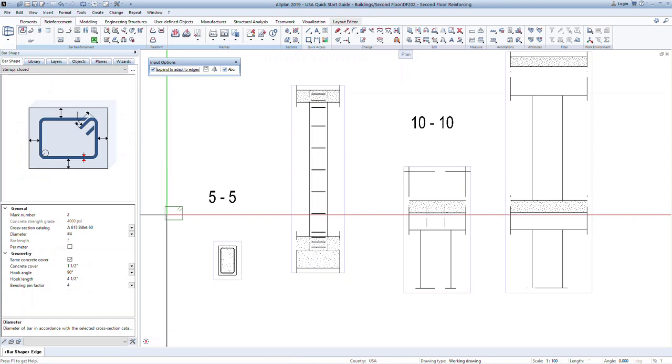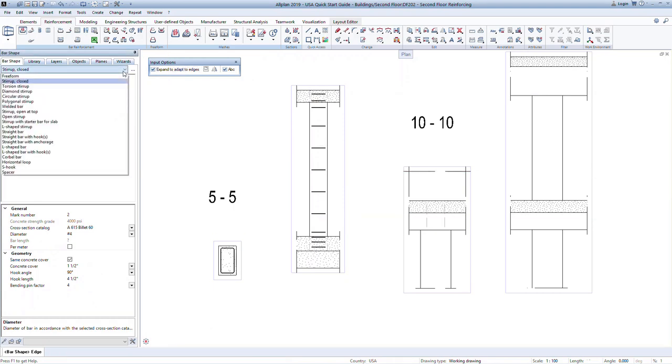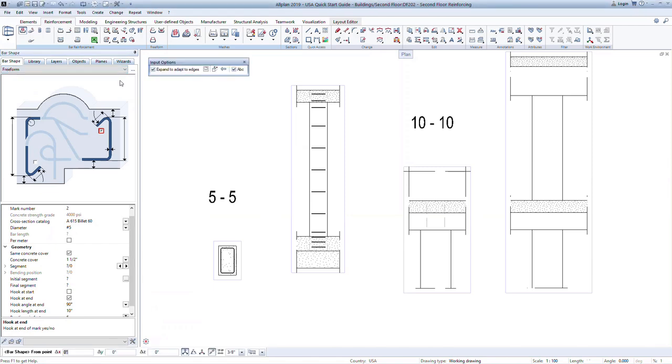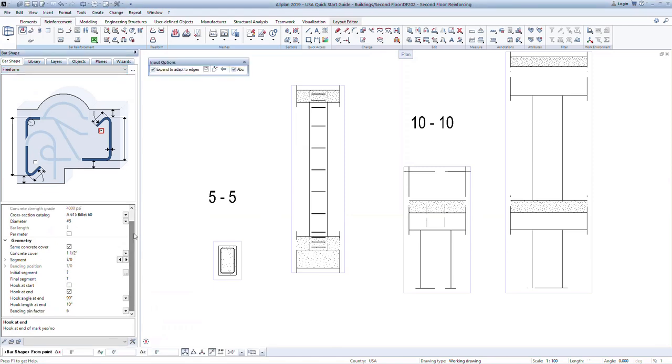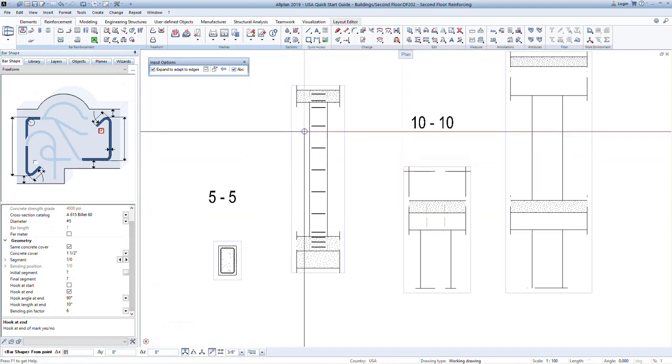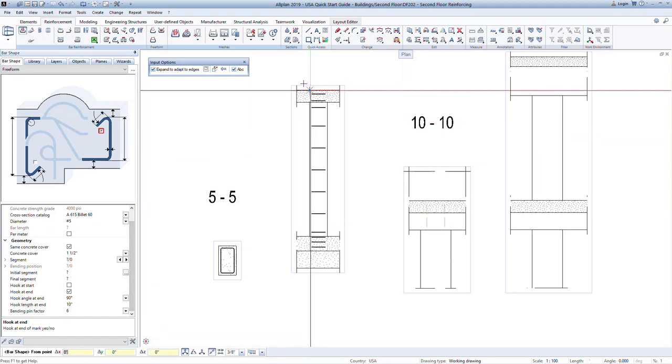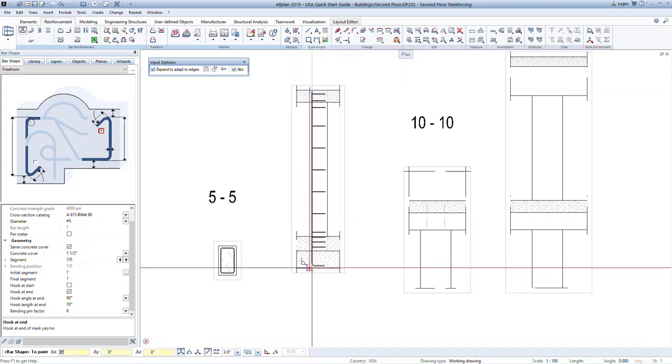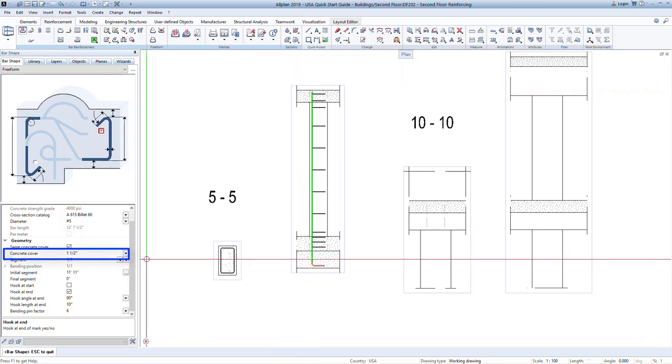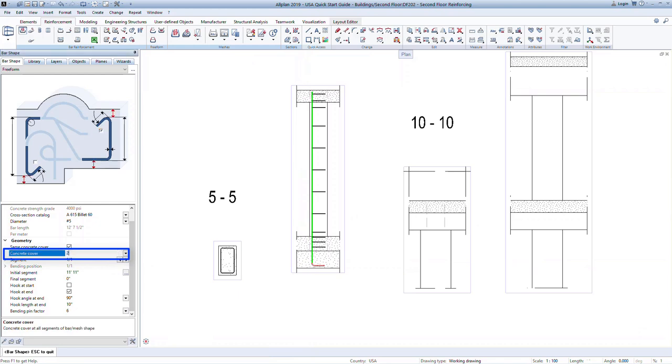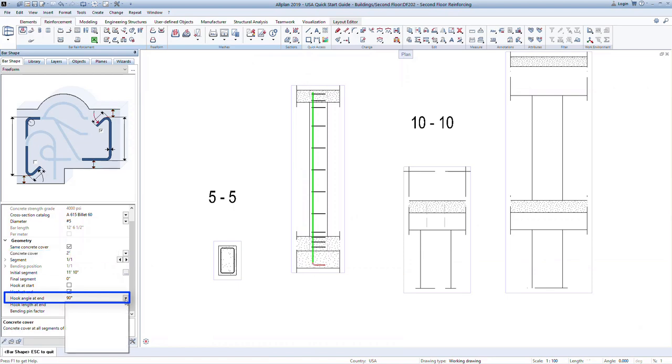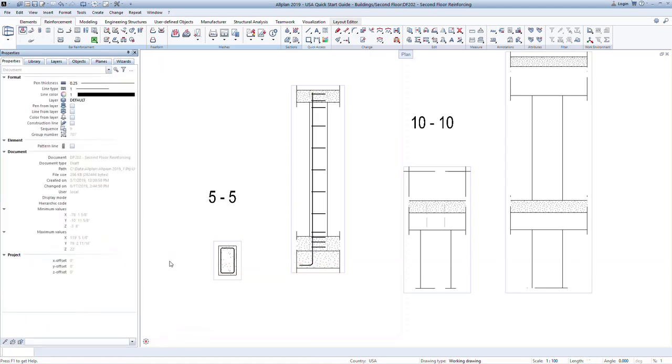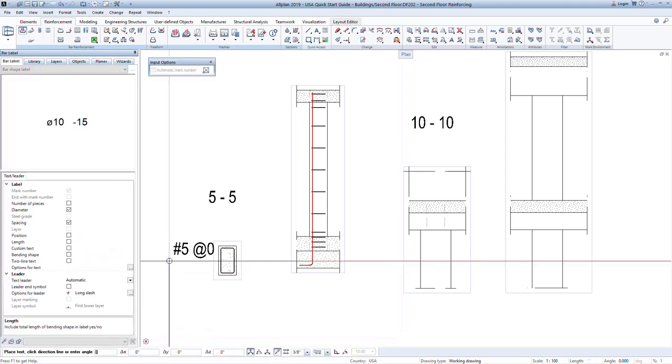We are still in the bar shape command. Change to a free form bar option to model the longitudinal bars in the column. Set the options to have a hook at the end. In the model, snap to the top of the column in the slab and then down to the bottom of the footing. Here we can adjust the concrete cover so that the bar lies within the stirrup. We can also modify the direction of the hook by changing the angle to negative 90 degrees. Again, we will skip the bar labeling and press escape twice to define the bar location.